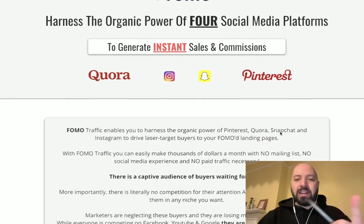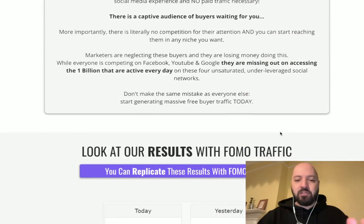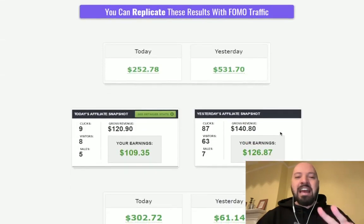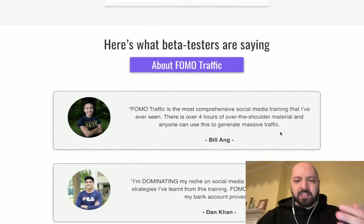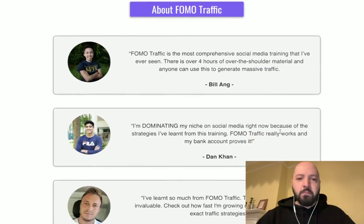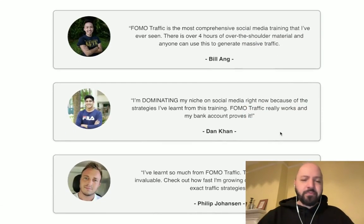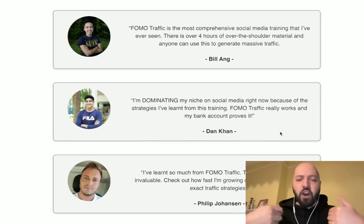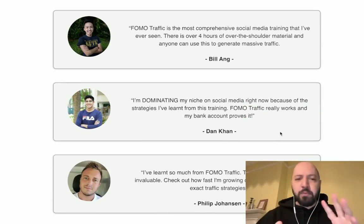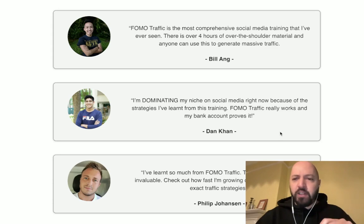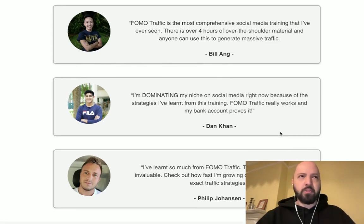What's really cool about Fomo Traffic, which is that free bonus you're getting only through me, is that lots of people have been using it for about two years now. I've had the product out coming up to three years now.